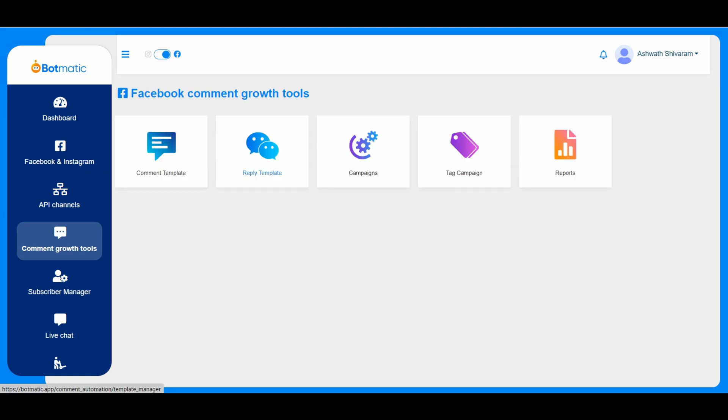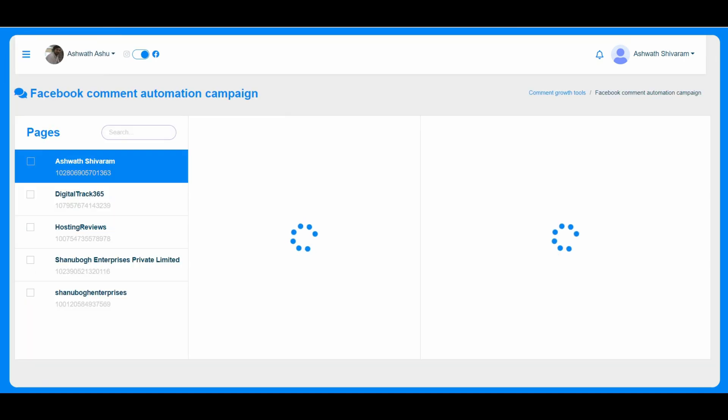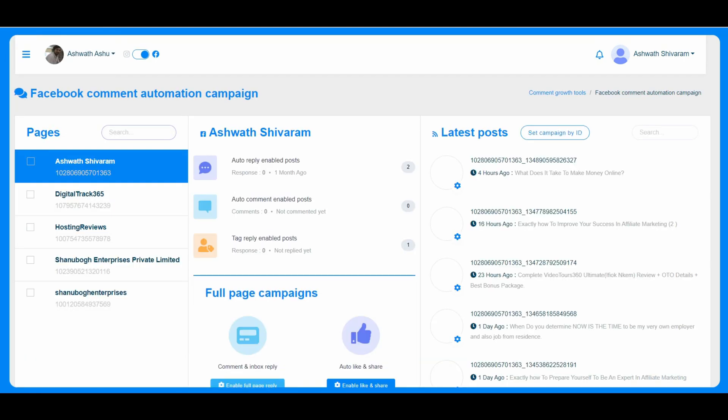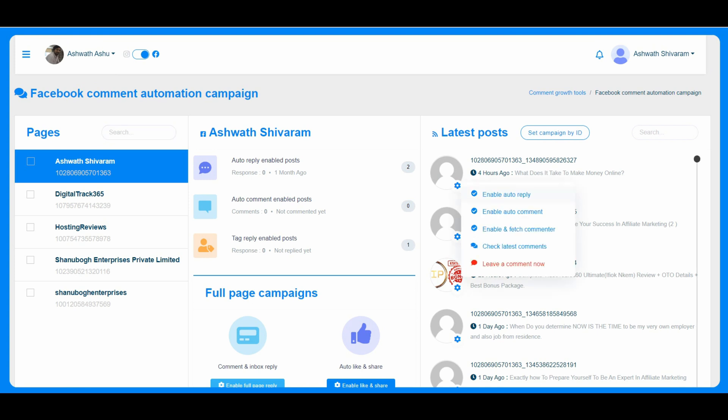This is the reply template and campaigns. Here we create the automated campaigns for the automated comments. So the latest post will appear here. If you just click here, you can just enable auto reply. So whenever a person interacts with your post, then automatically our bot will respond to the person who has commented or made an interaction with your post.